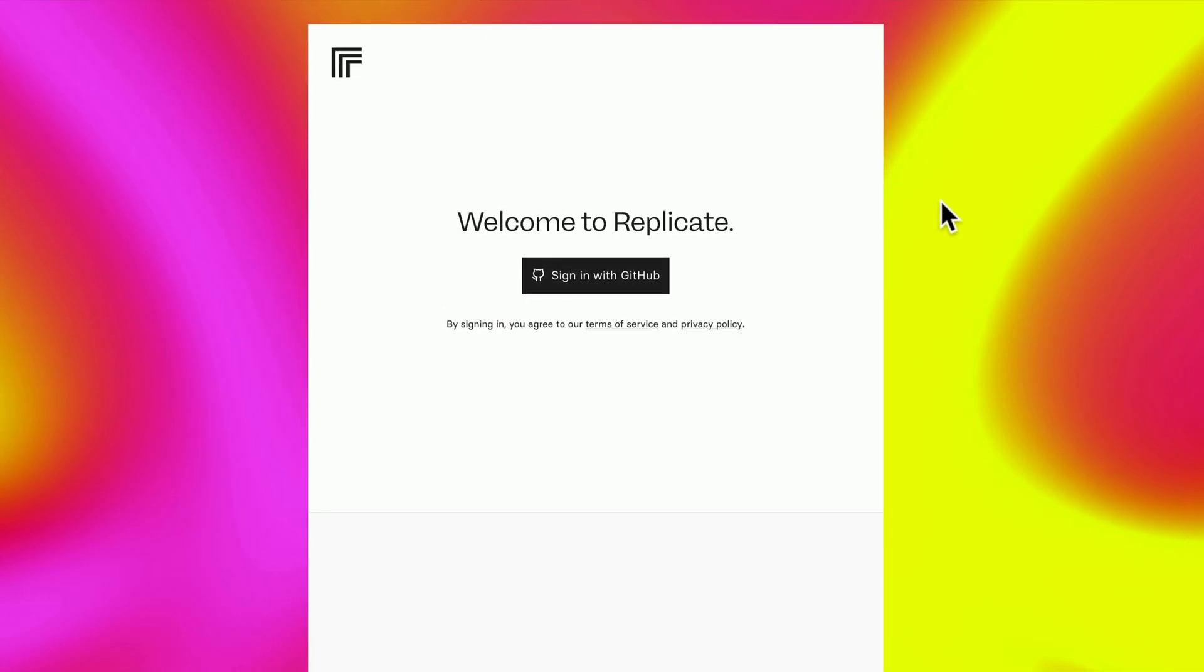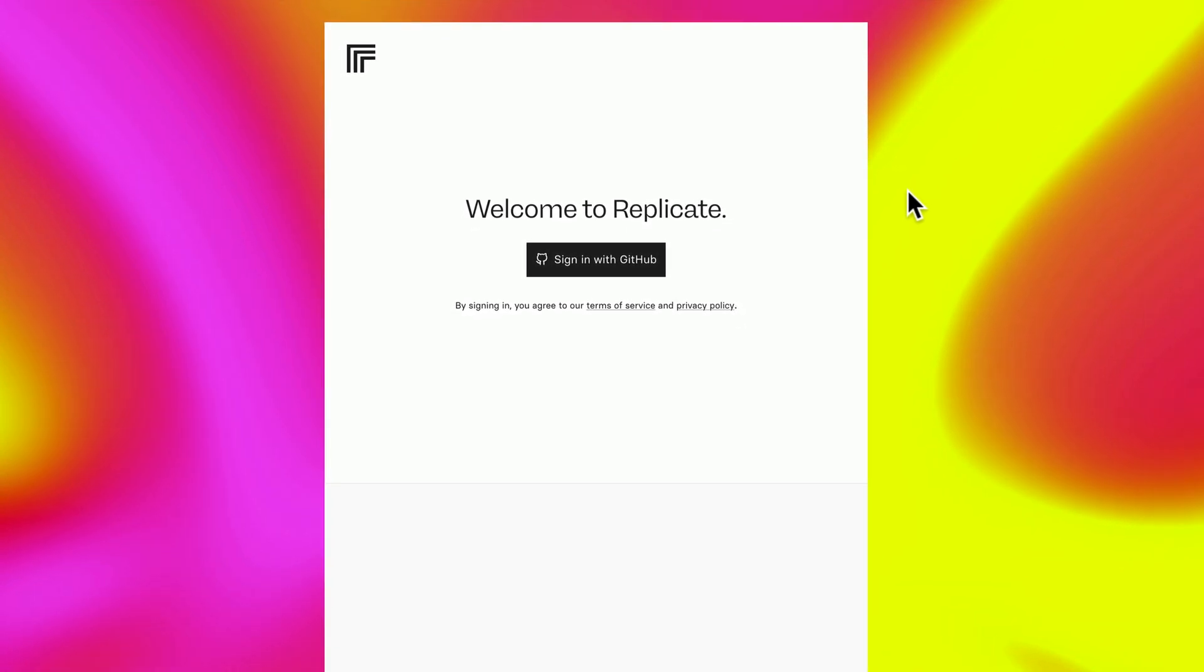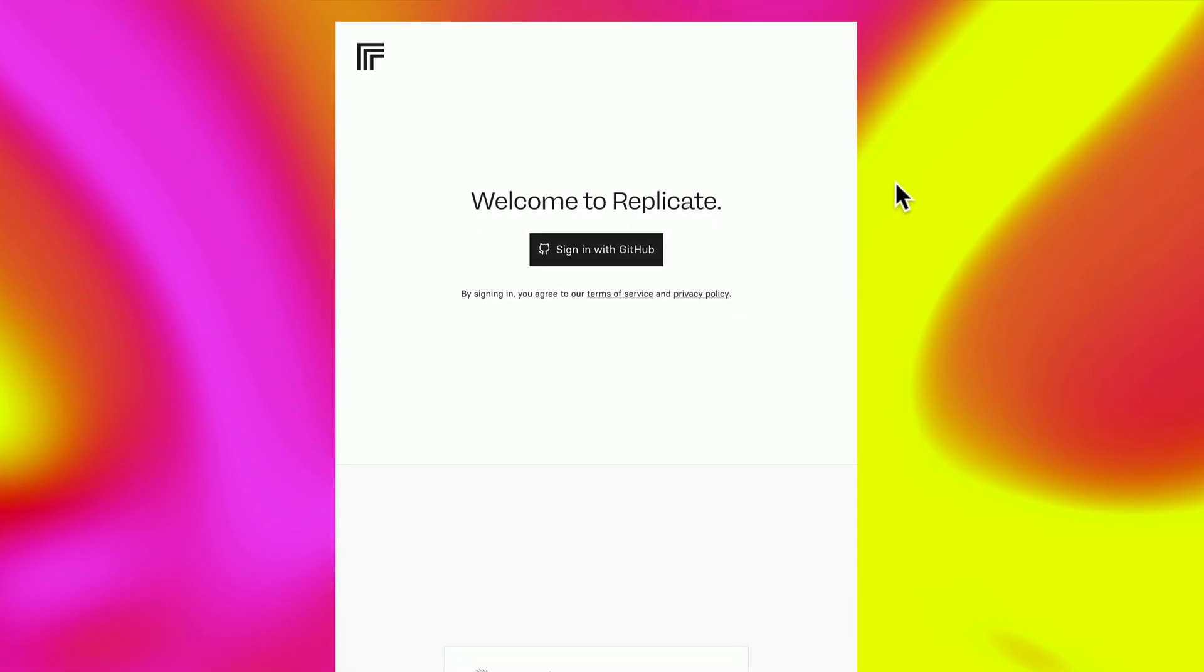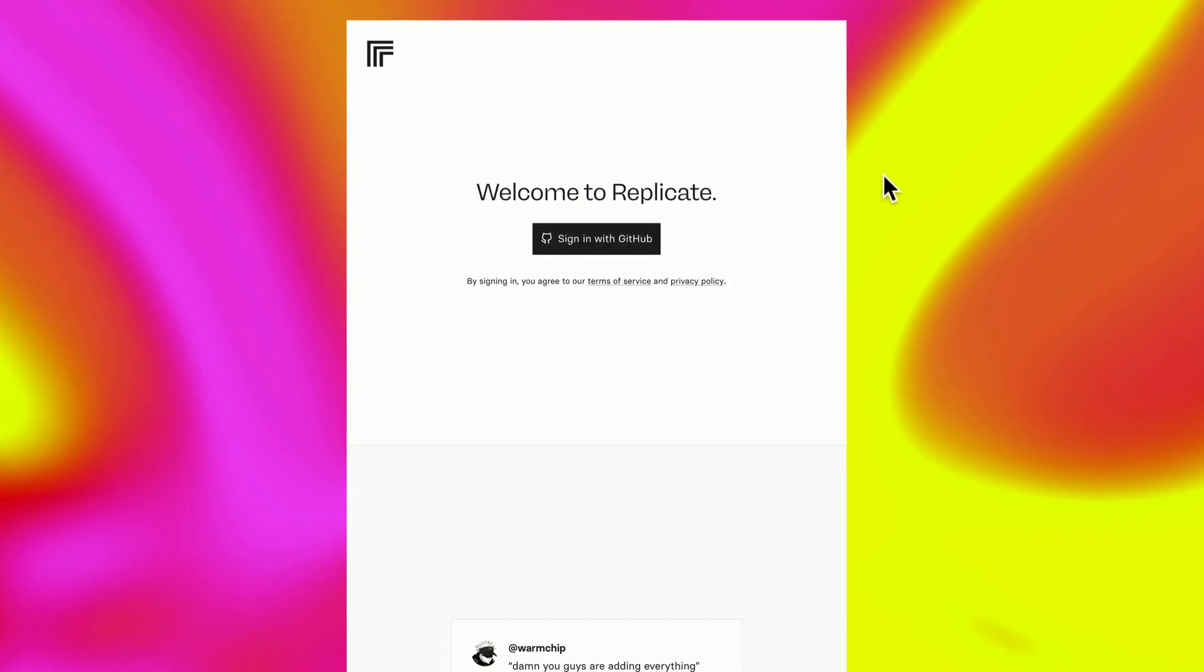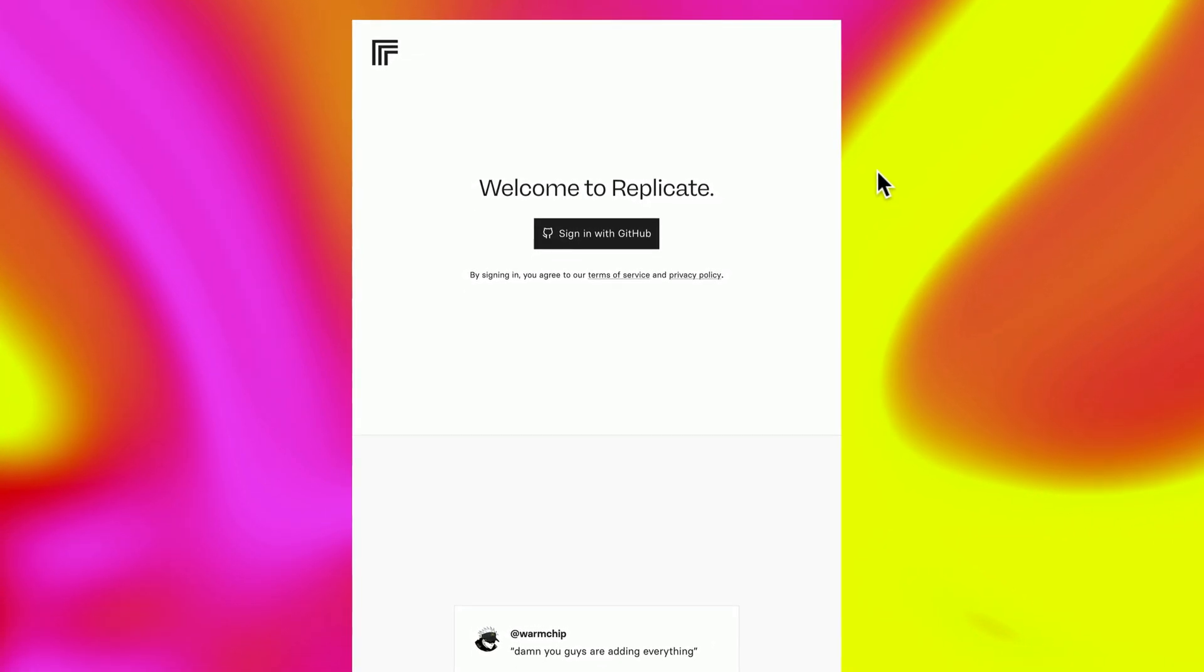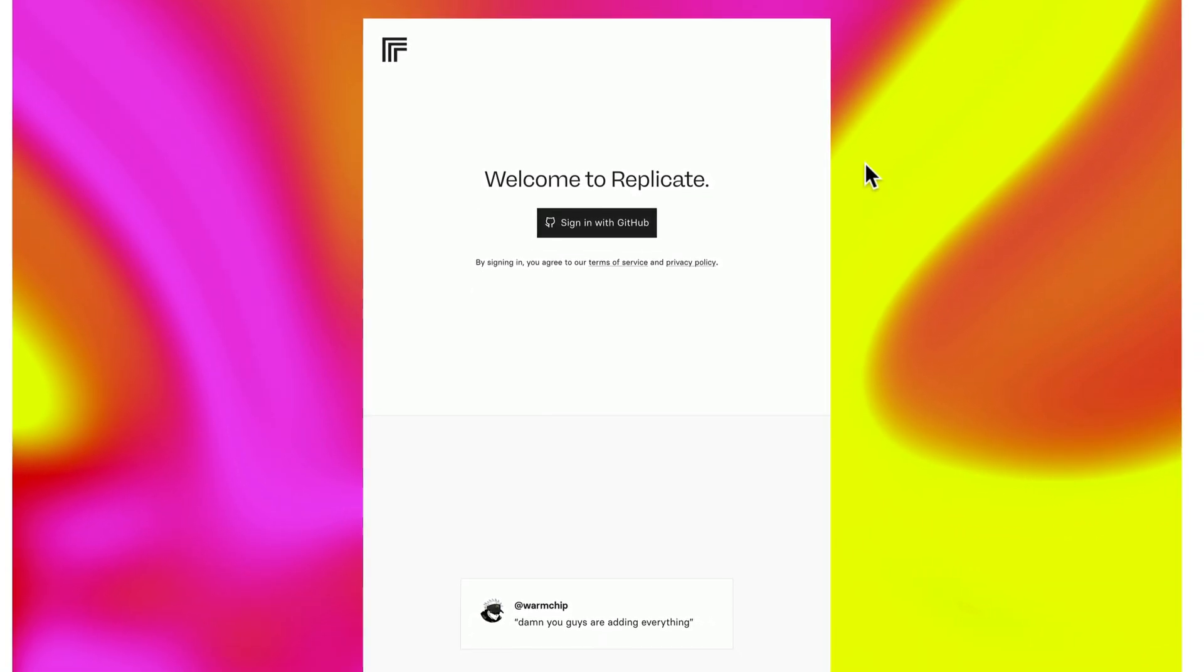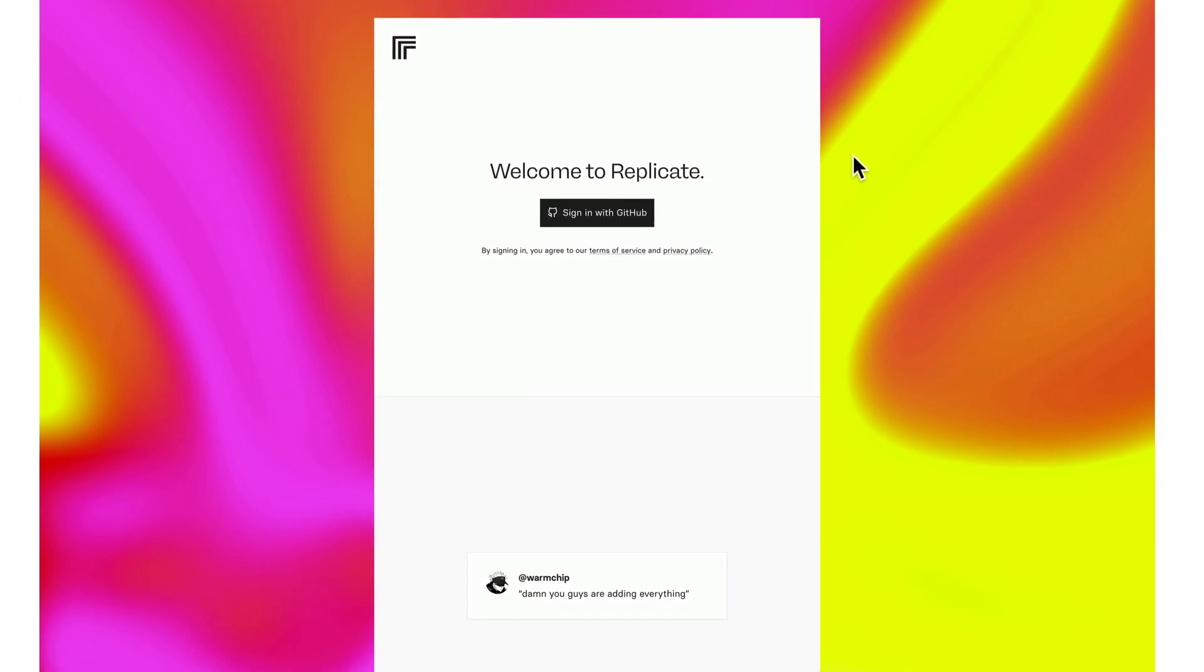Now it's going to ask you to sign in with a GitHub account. If you don't have one or don't even know what it is, don't worry. Just go to github.com and sign up for a free account there, which is a super quick process.